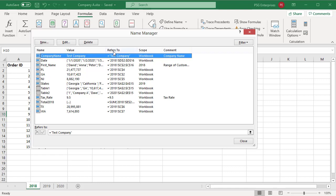The refers to column shows the current cell references. The scope column displays the scope of the name: Workbook if the scope is the workbook level, or a worksheet name if the scope is a local worksheet level. The comments column shows comments which are used to show a brief description of the name.